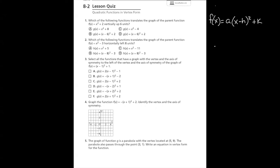Today we're going to be working on the 8-2 lesson quiz on quadratic functions in vertex form. As a reminder, vertex form is written on the board: f of x equals a times the quantity x minus h squared plus k. Vertex form gives us the vertex of our equation, which is (h, k), and it can also tell us how it translates from the parent function — whether it moves up or down, left or right, or if there are stretches or compressions.